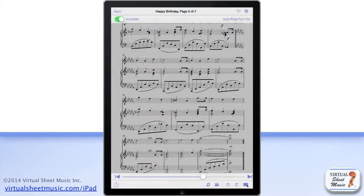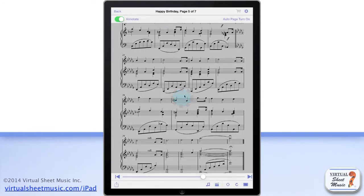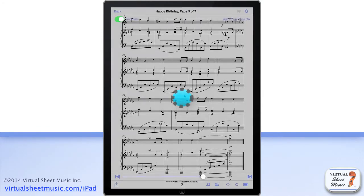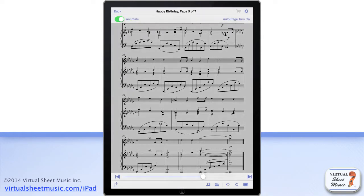To make the score tools appear and disappear, just double tap the score. When the score tools are displayed, you have access to more functions.